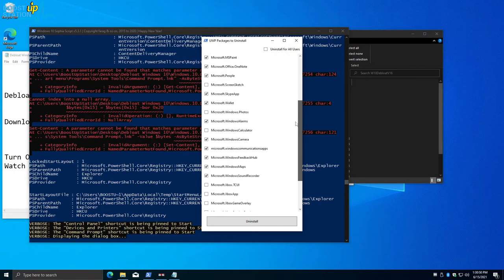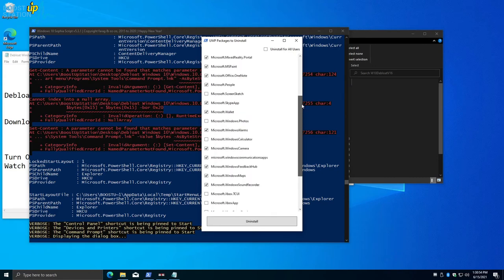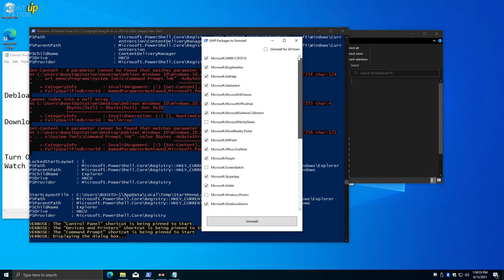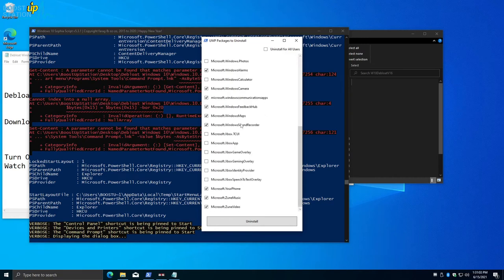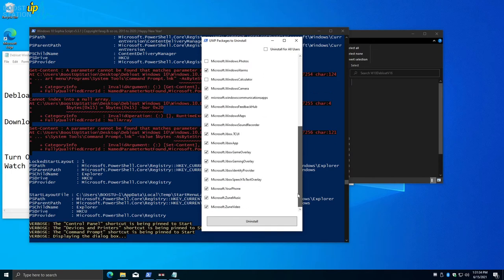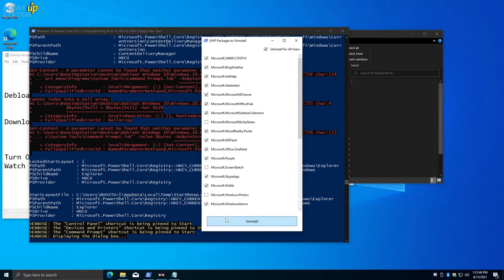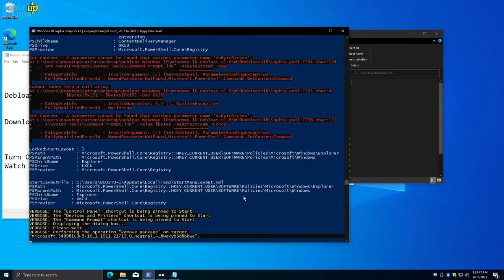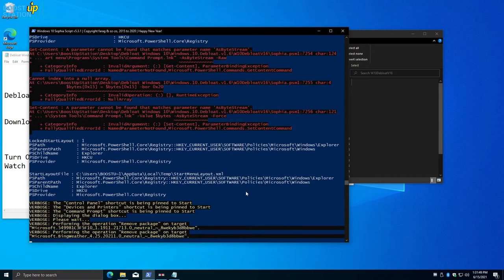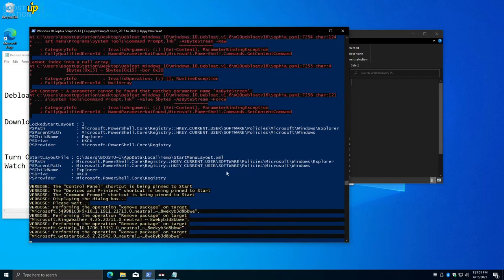Now here we have the packages to uninstall. Some are automatically selected. If you want, you can uncheck them or check others. I am going to remove others also—make sure which you are removing. I want to uninstall for all users, so we'll be checking this option and click on Uninstall. All the selected packages will be uninstalled now.